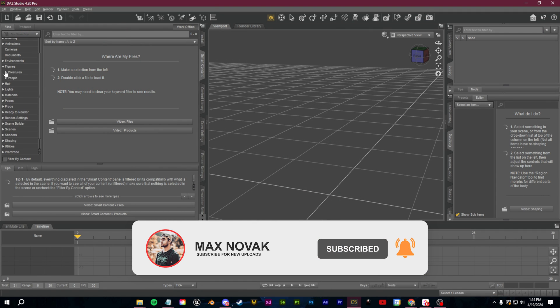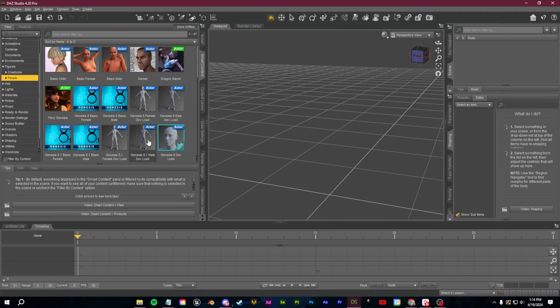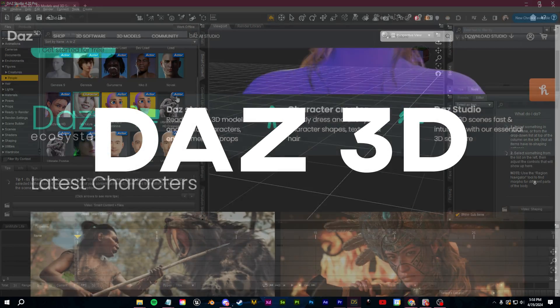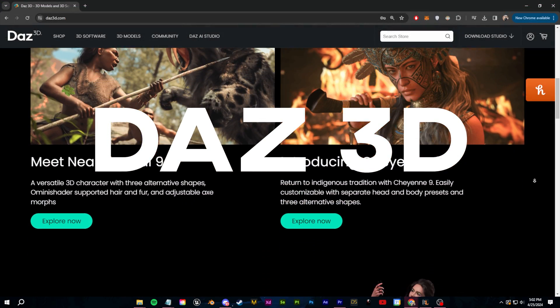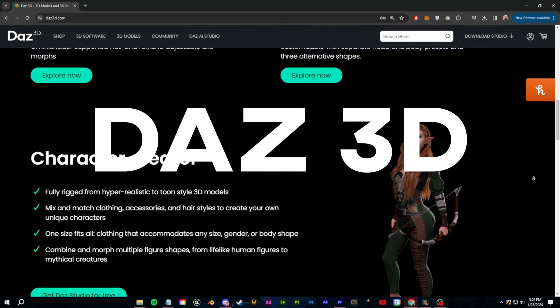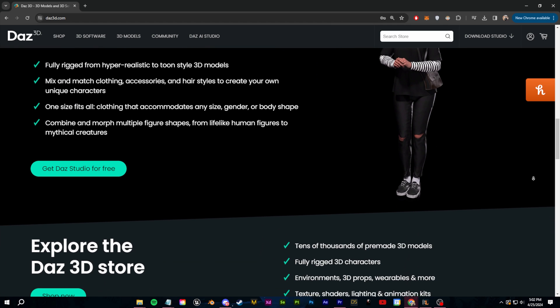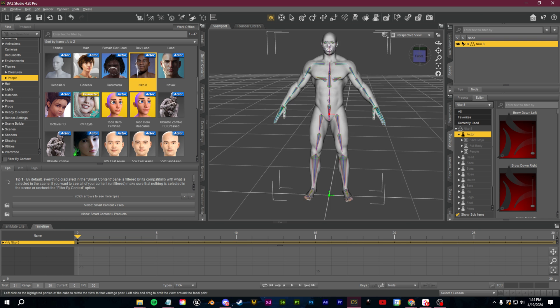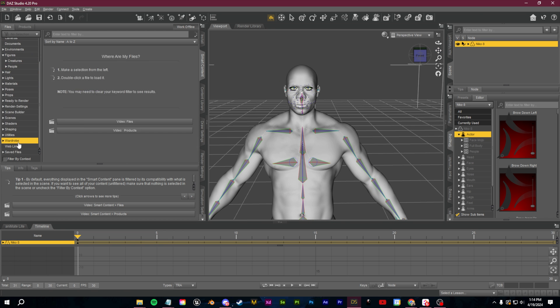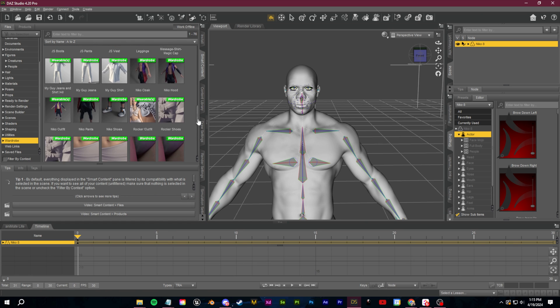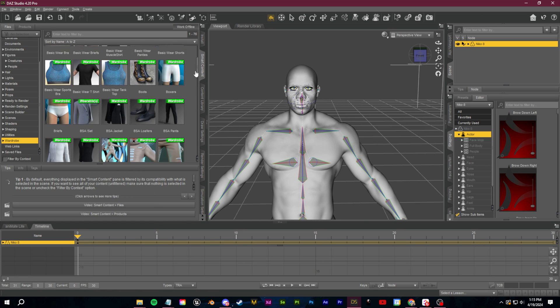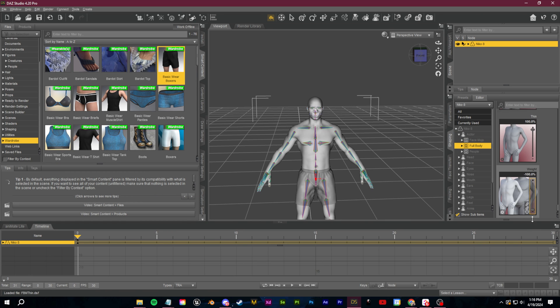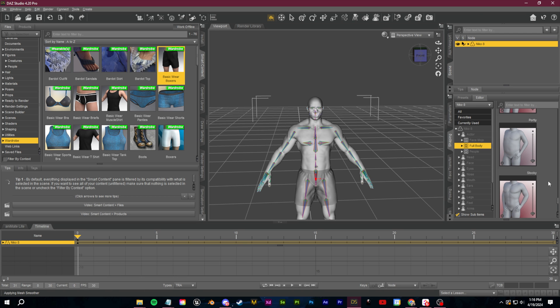First off, we're going to need a 3D character as our centerpiece. I recommend you guys download the software Daz3D. It's free. There's a marketplace with a ton of free assets as well as paid assets. I'm going to go over to the smart content tab and load in a figure. Once you have the character loaded in, you can go to the wardrobe section to also add any clothes that you'd like.